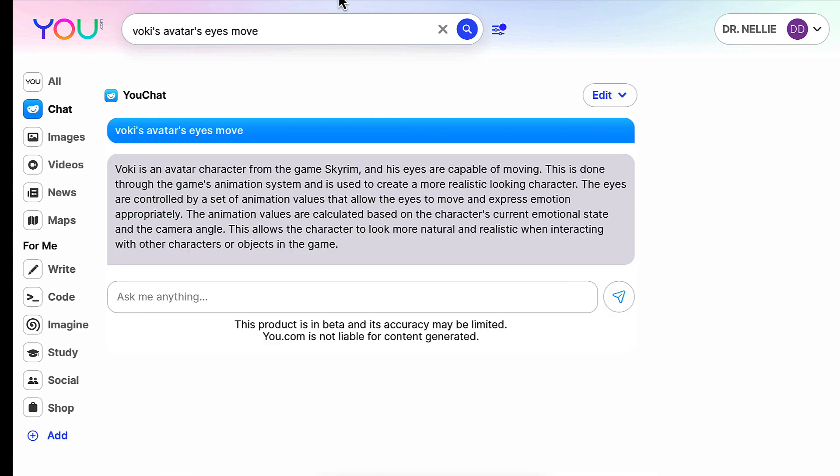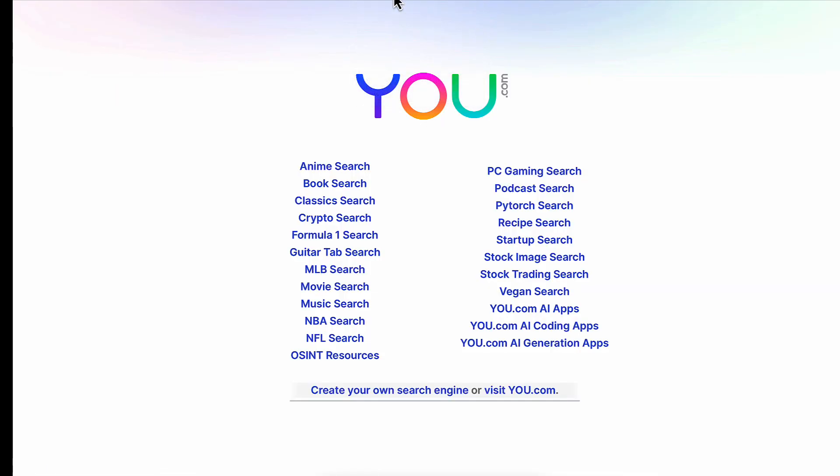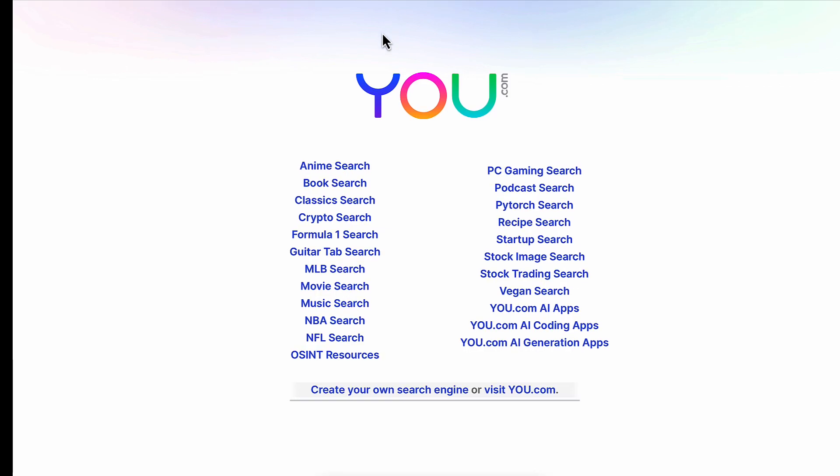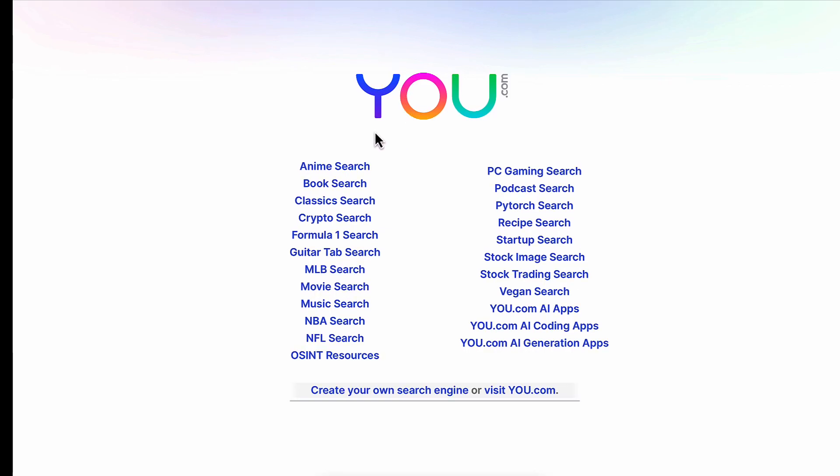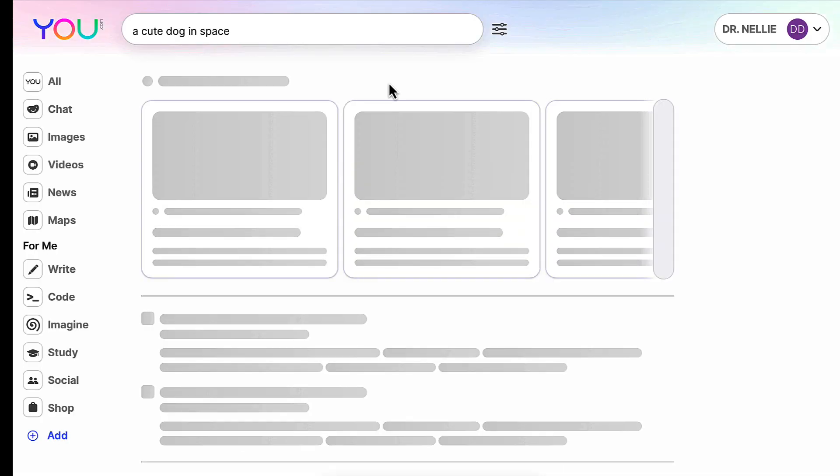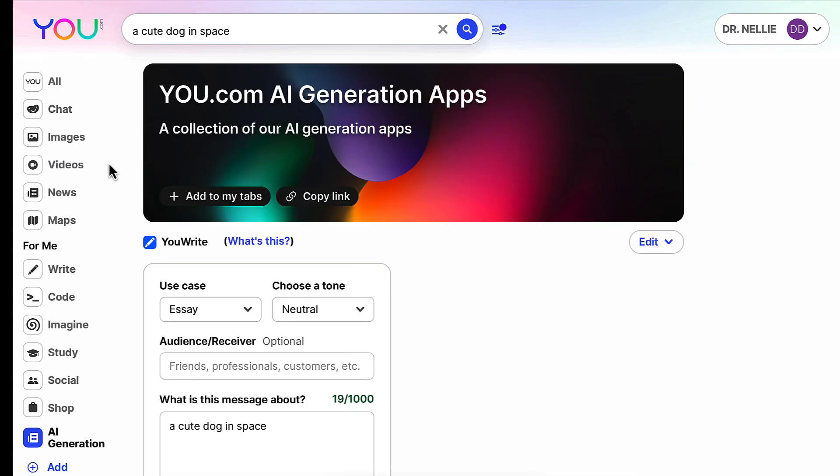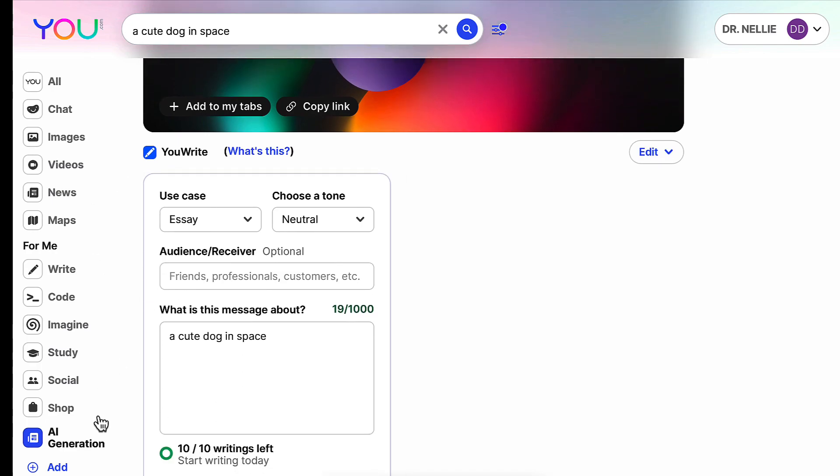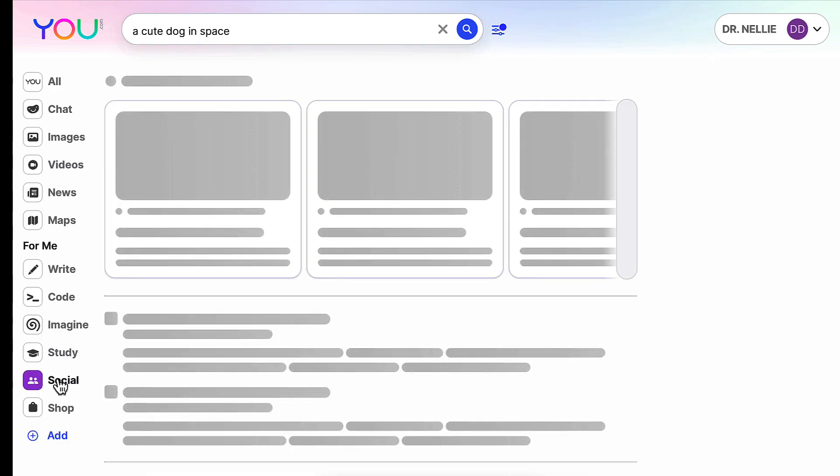Notice these that are available. You can choose them, you can search by going through these. As I said, there are You apps that you can search, coding apps, AI generation apps, and this is where you can generate images through these apps. So they're under AI generation.